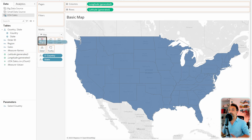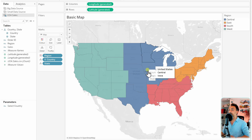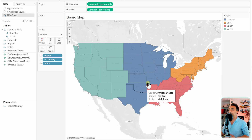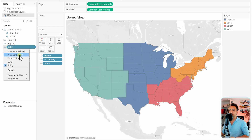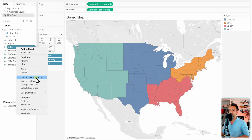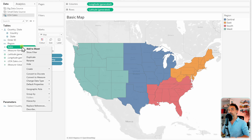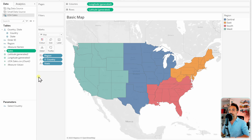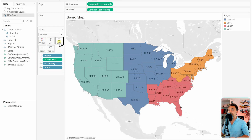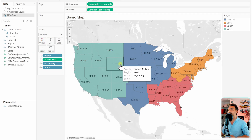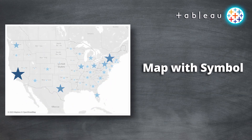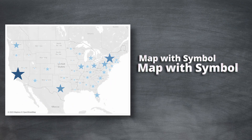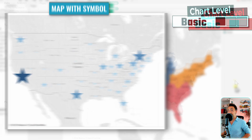Now we can add coloring based on the dimension we want. Let's drag Region to the Color card — the map is now split by regions. For sales information, we notice Sales is currently a dimension and discrete due to its data type, so let's switch it to a whole number, convert it to continuous, and then convert it to a measure. Now let's drag Sales to the Labels card, and we get the total sales nicely displayed for each state. That's how you create a basic map in Tableau.